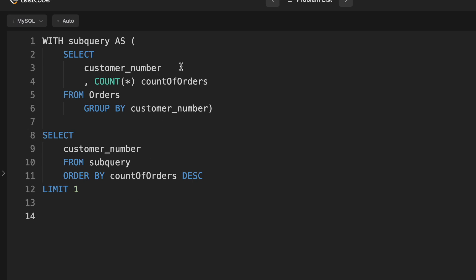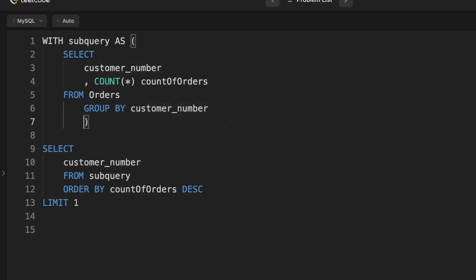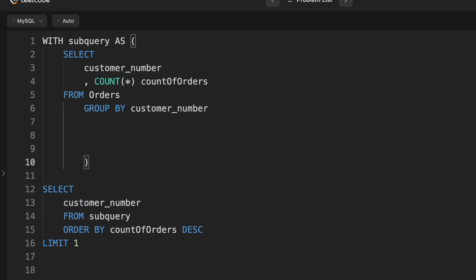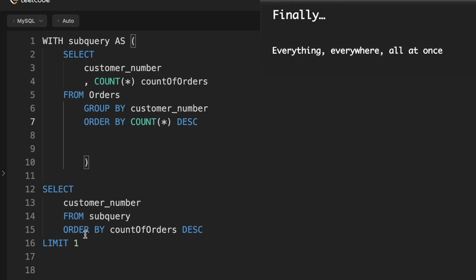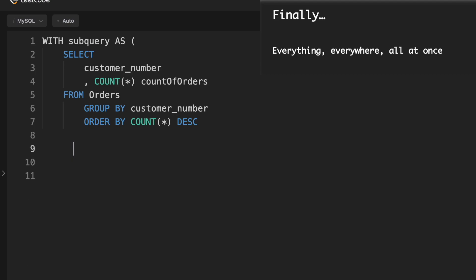Well, it turns out that we don't actually need count star in this statement at all. In order to order by it, we can just push it down here. And that gives us the table that we need.